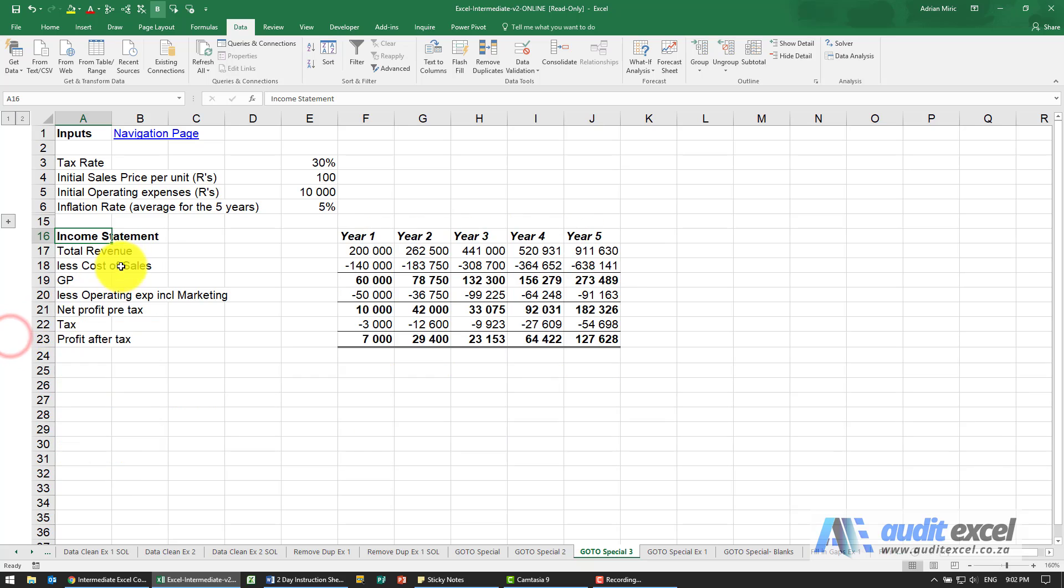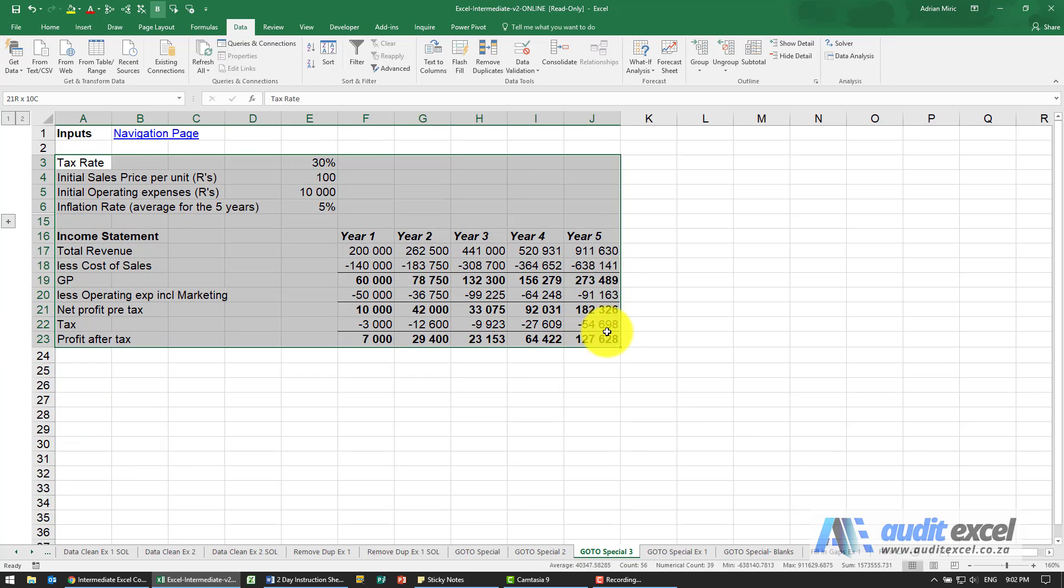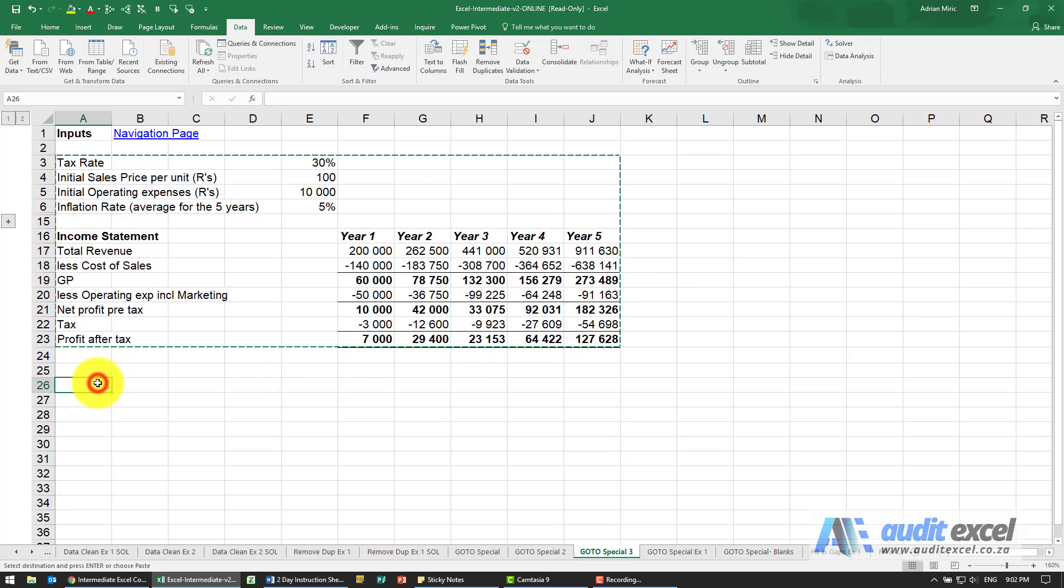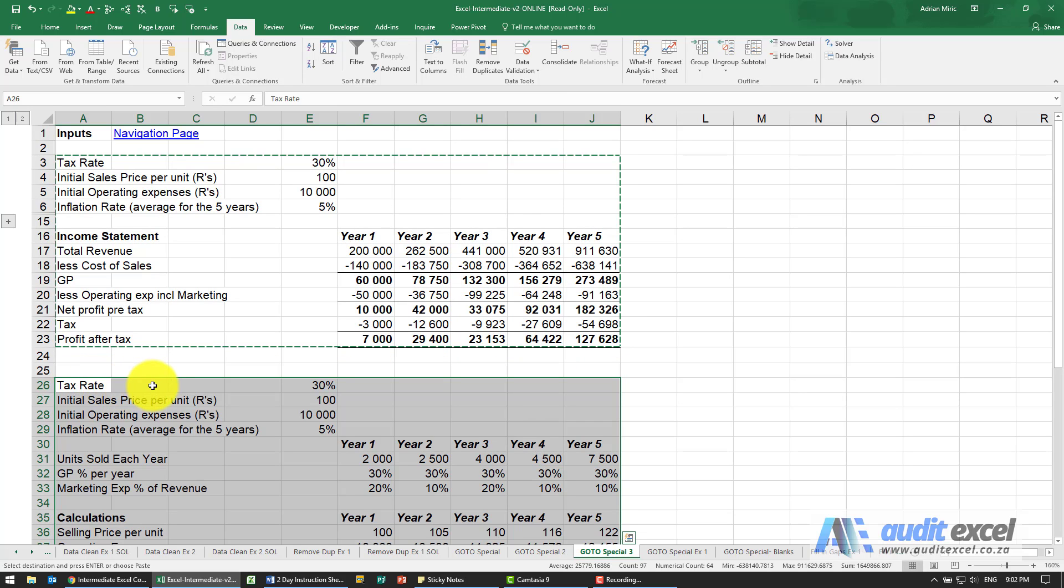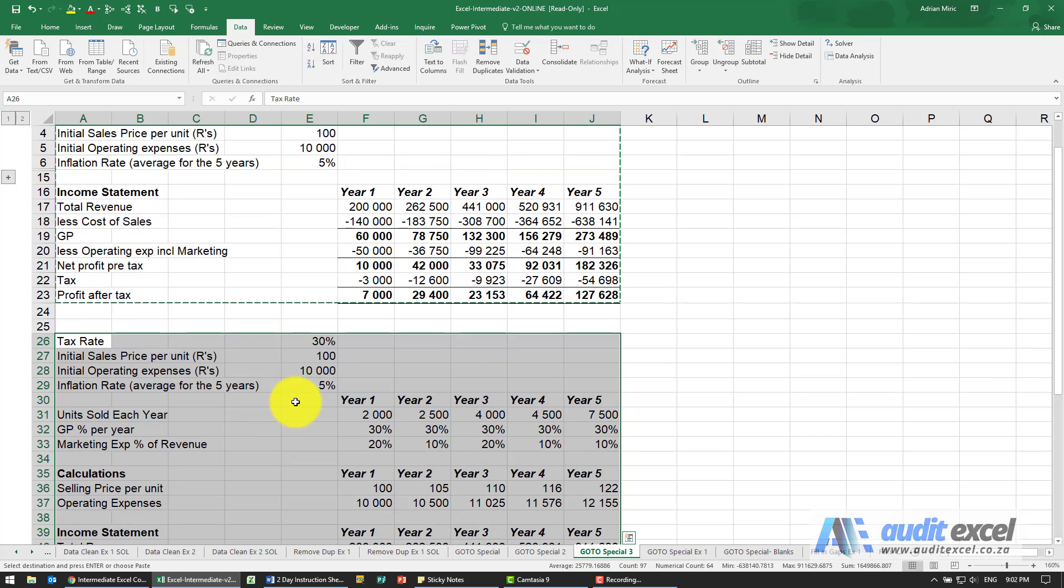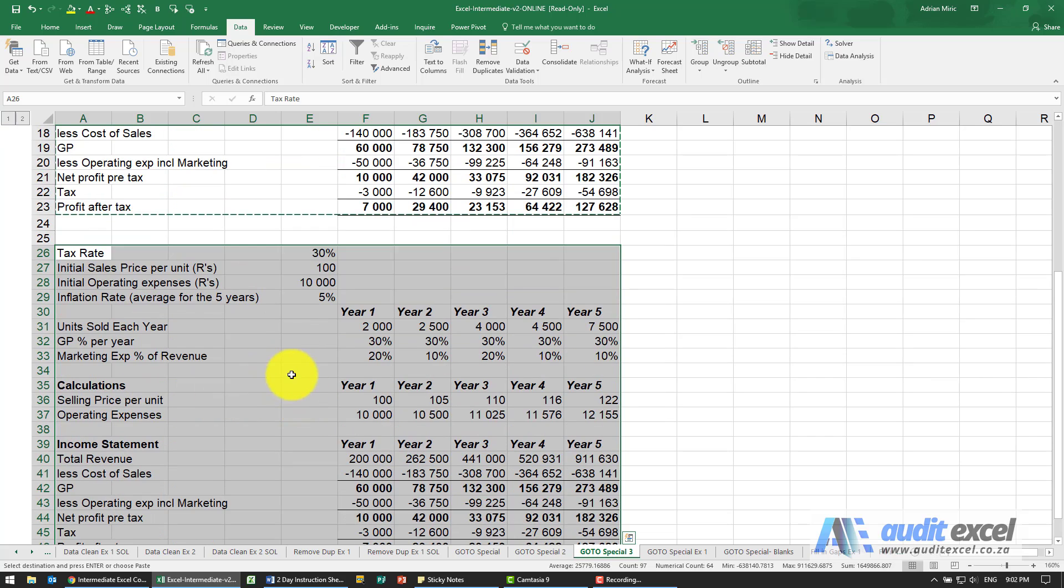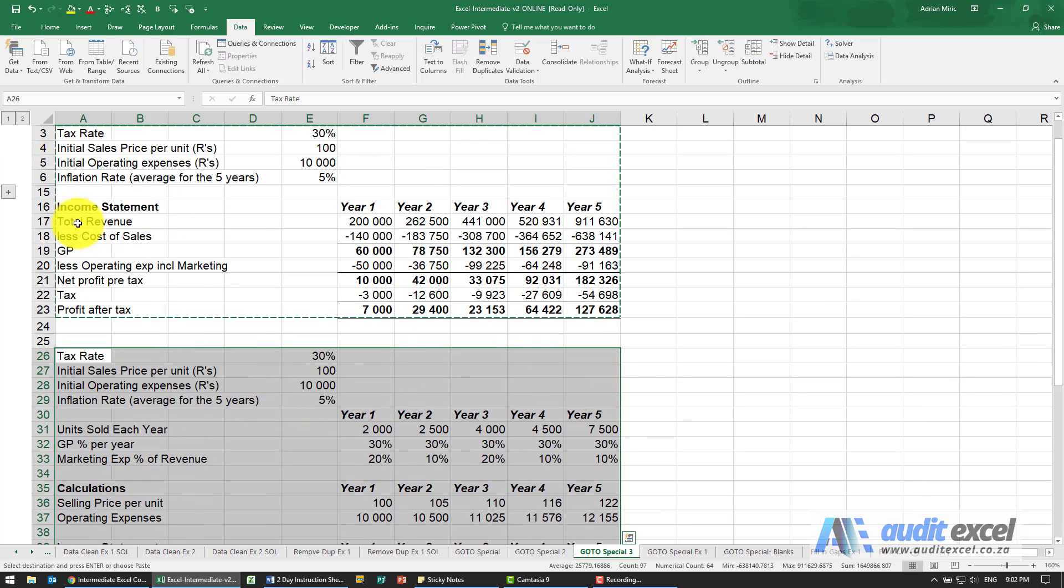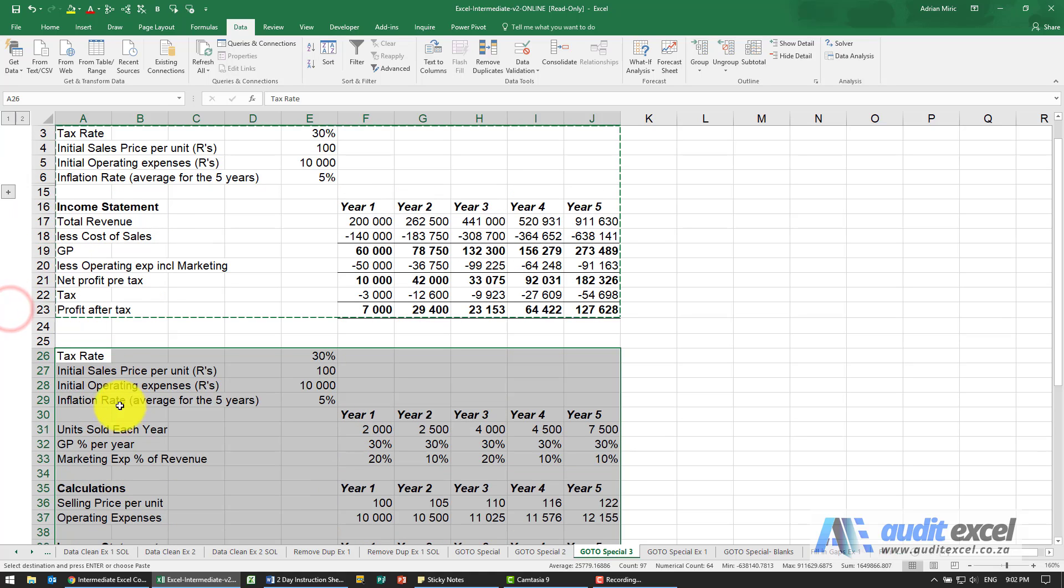By default, the way Excel works, I highlight this area. If I copy that area and I paste it, you'll notice that all the area underneath—so if I look here, all that units sold each year, etc.—has come across with it.